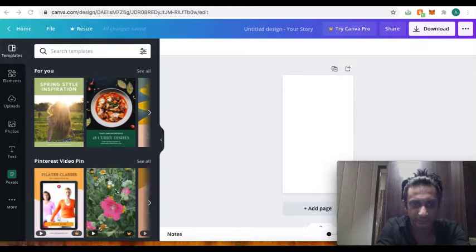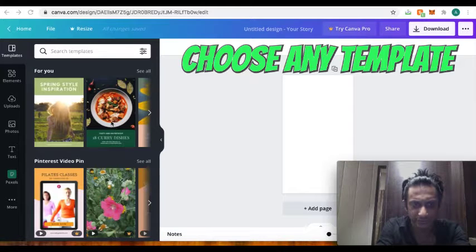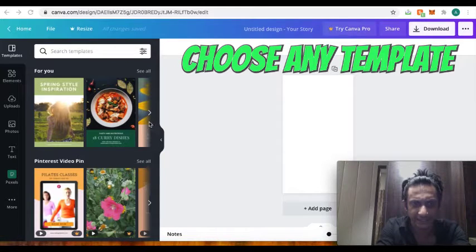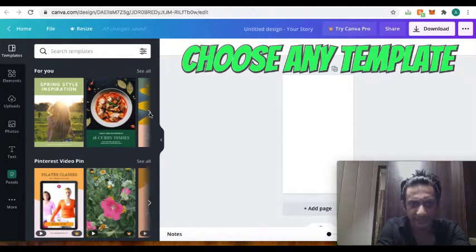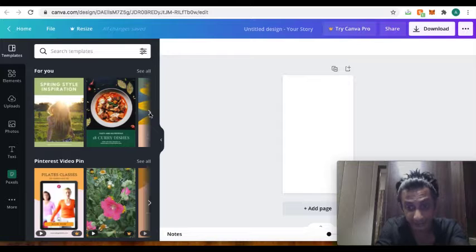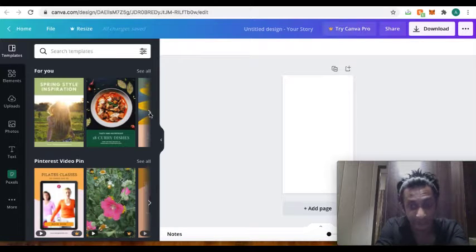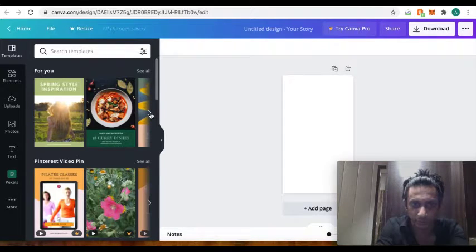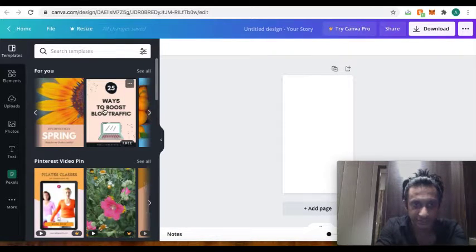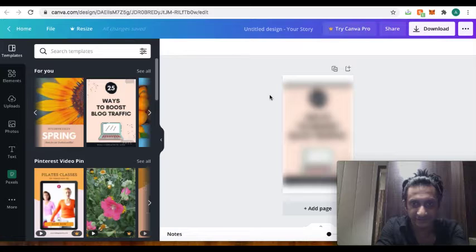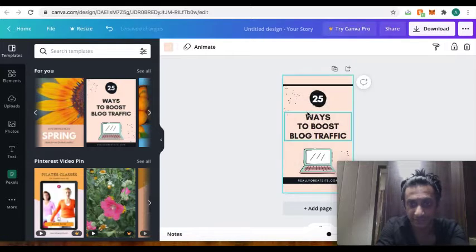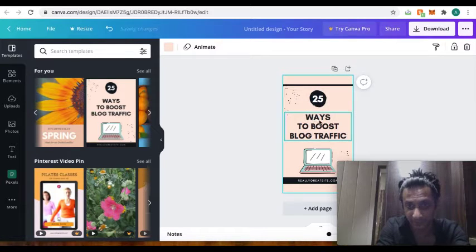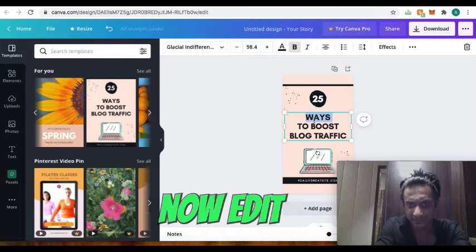So this is like one of them. You choose any of them that you feel like, any of the templates, and then you edit as per the way that you want. So let me just, okay, 25 ways to boost traffic. This can be one of the pins, so I just edit.